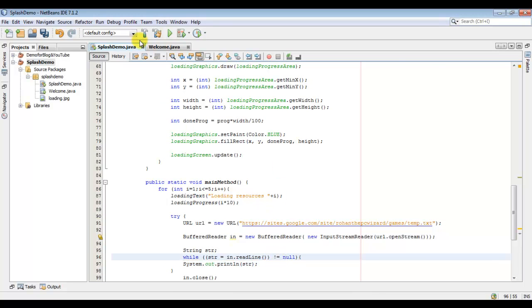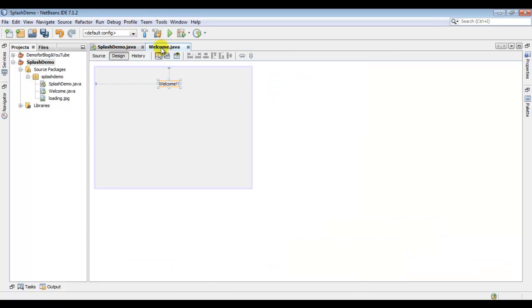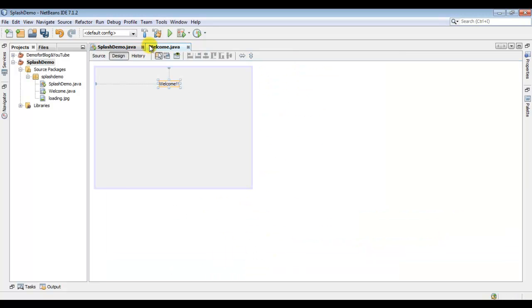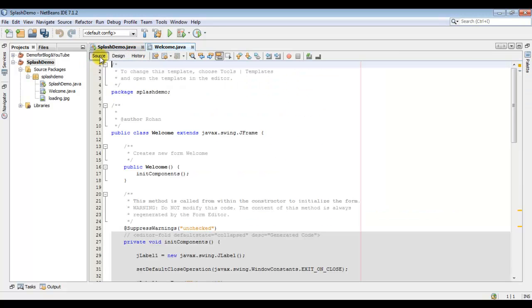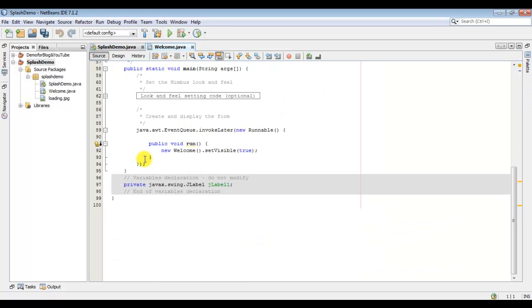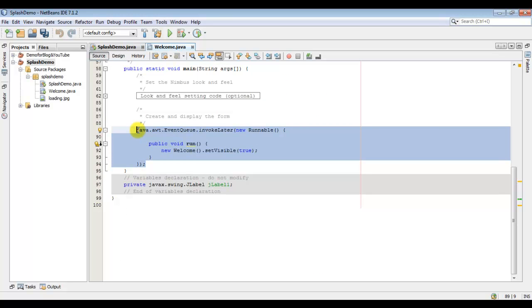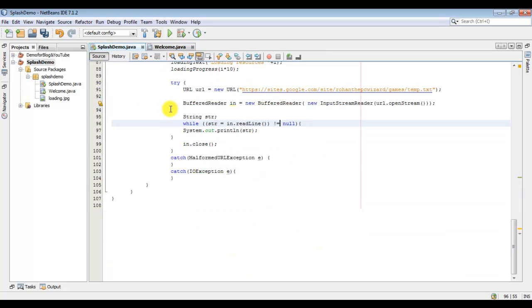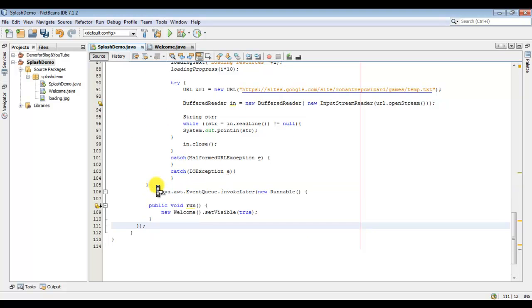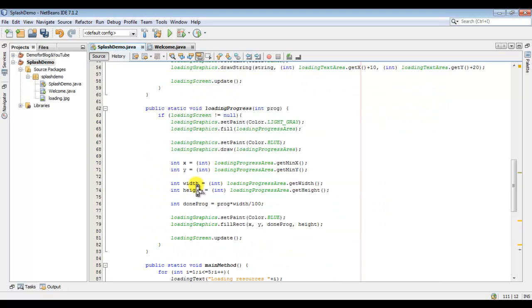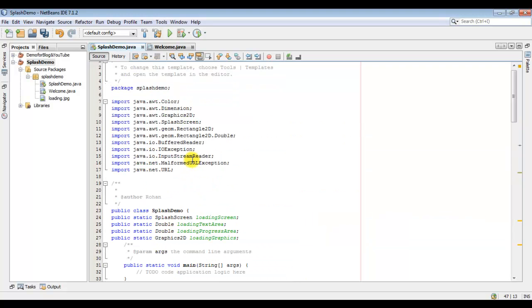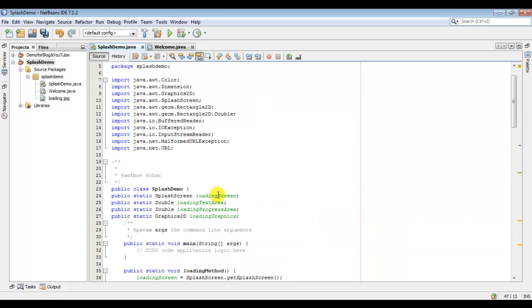Now as I want to show this form after my loading is done, so I will just copy its runnable and paste it below the for loop. And we have to just refer to our methods in our main method.